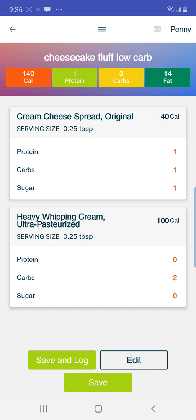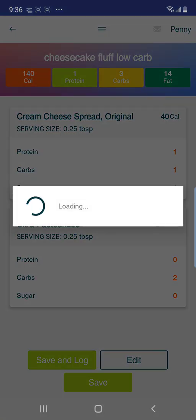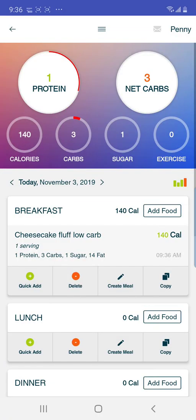If you were going to just save the recipe, you would hit Save. So we'll go to Save and Log at the bottom — and then you see that it's logged at breakfast time. And that is how you do a recipe.